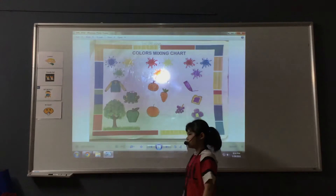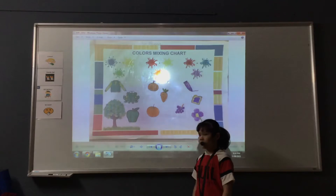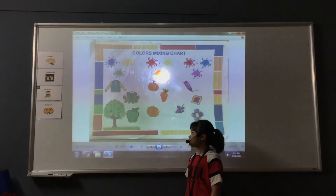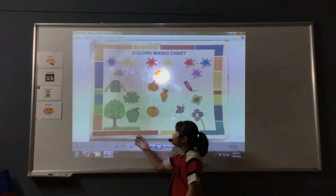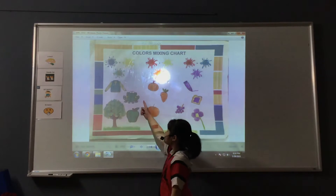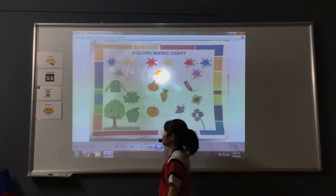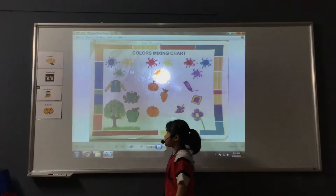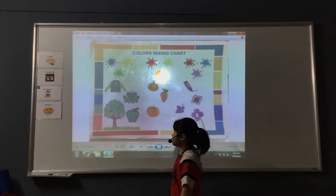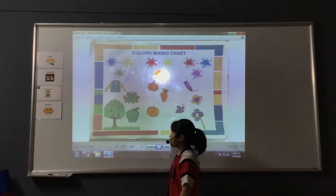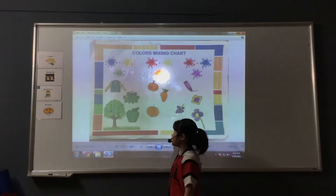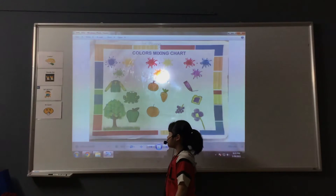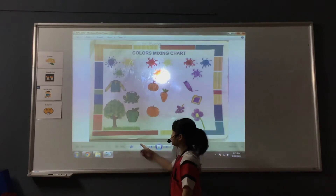This is a secondary color. I mix blue and yellow to make this color. I can find green in jacket, tree, apple and glass.